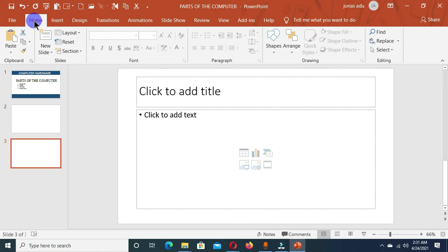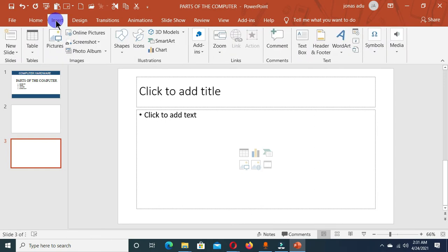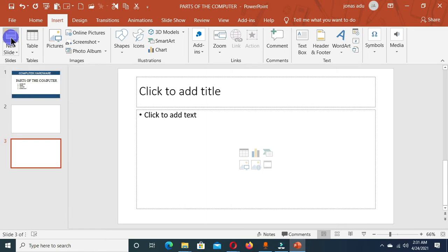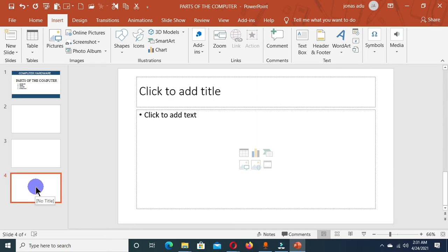Now the third method is under the Insert tab. When I click on the Insert tab, we also have the Slides group in this area, and you can see that we have new slide here. And when I click on this, it's also going to add a new slide into the slide pane.